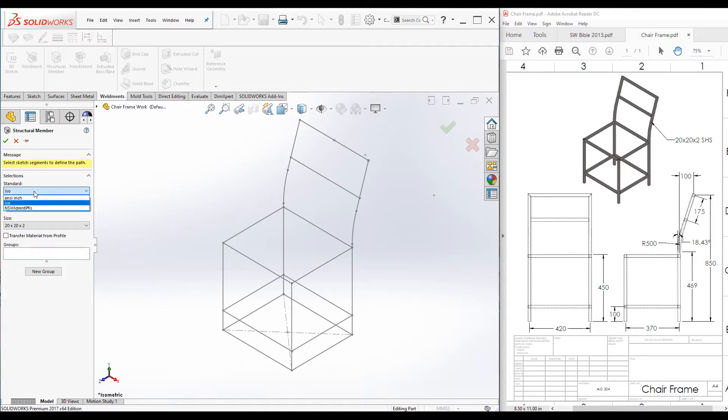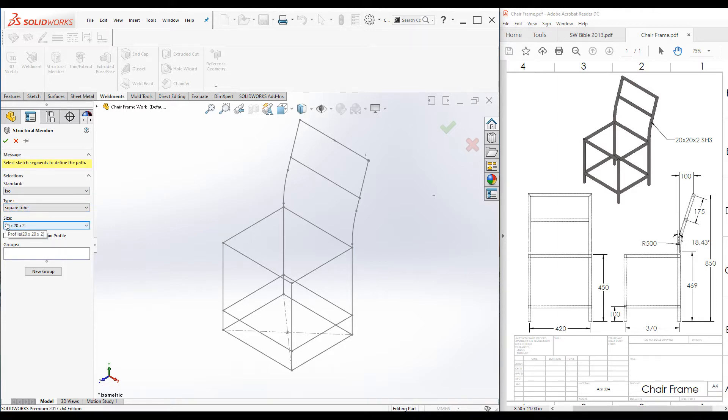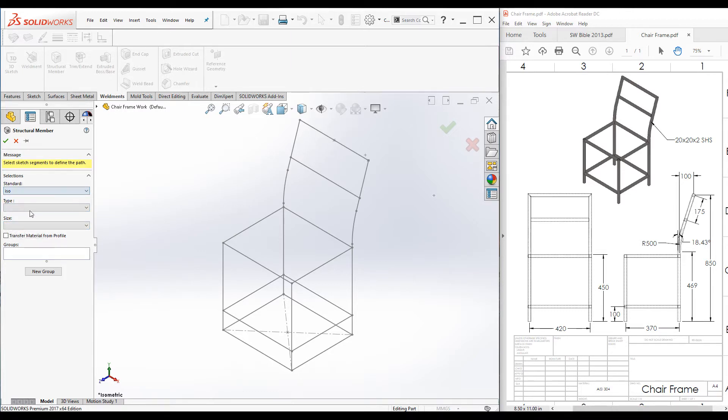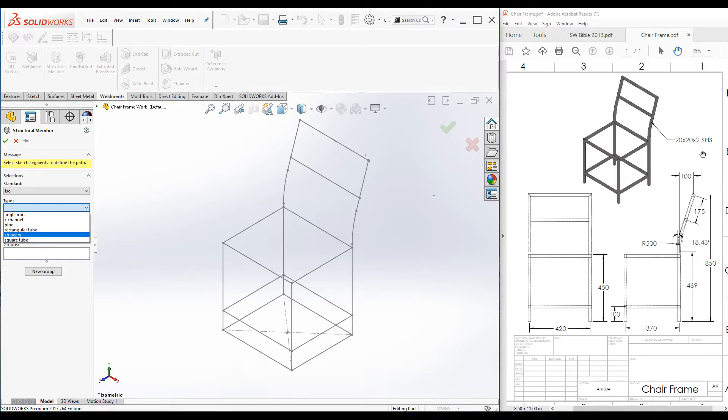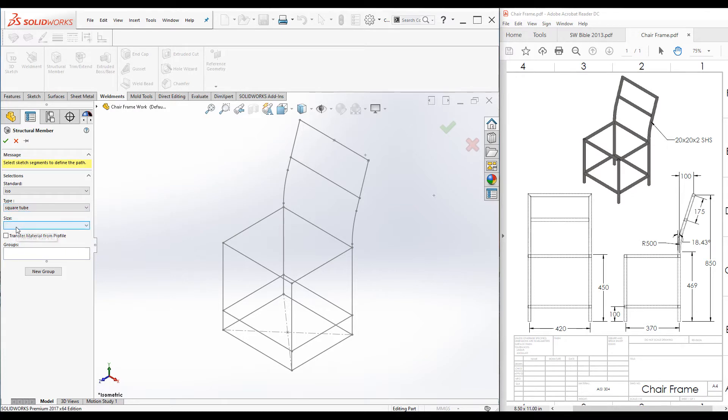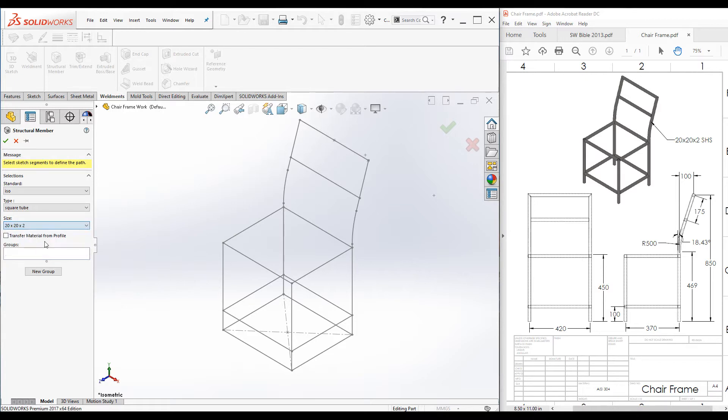I will select ISO standard and profile type square hollow section. Select square tube and profile size 20 by 20 by 2 millimeter. I will use weldments profile database profile.